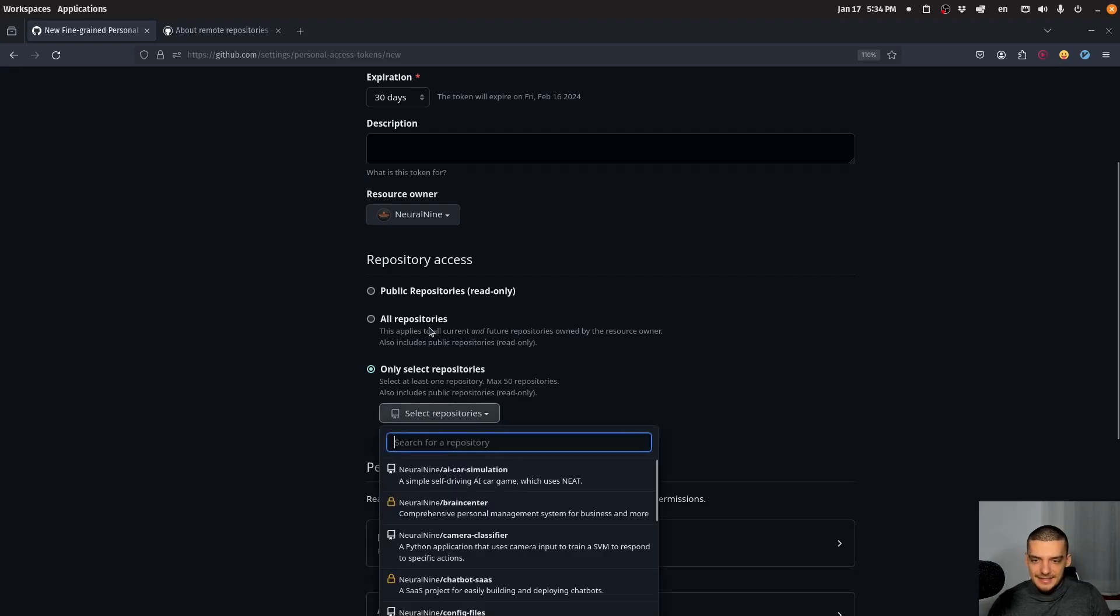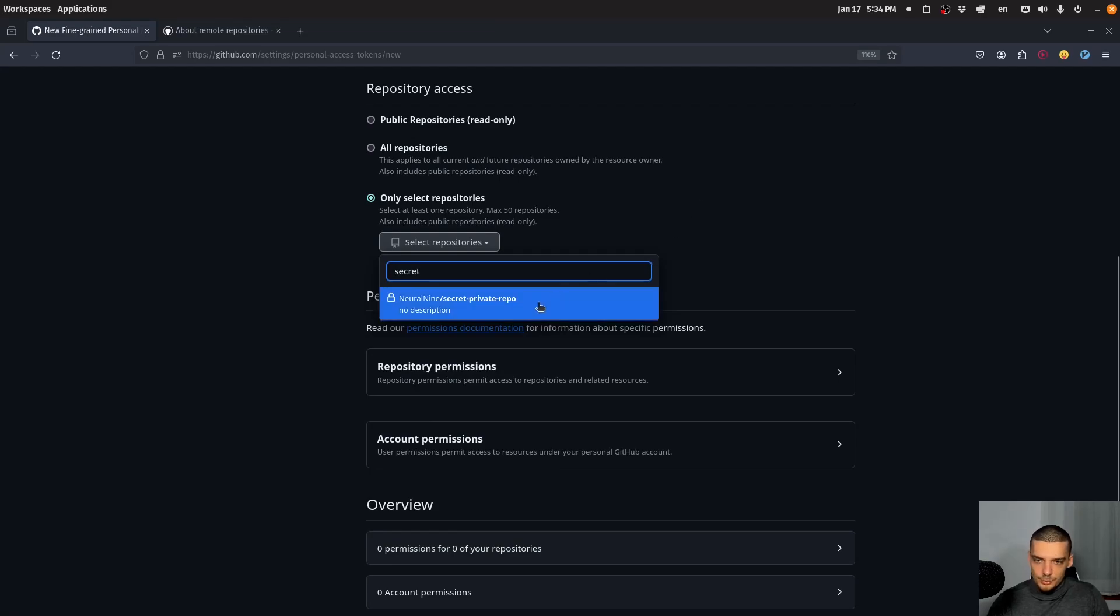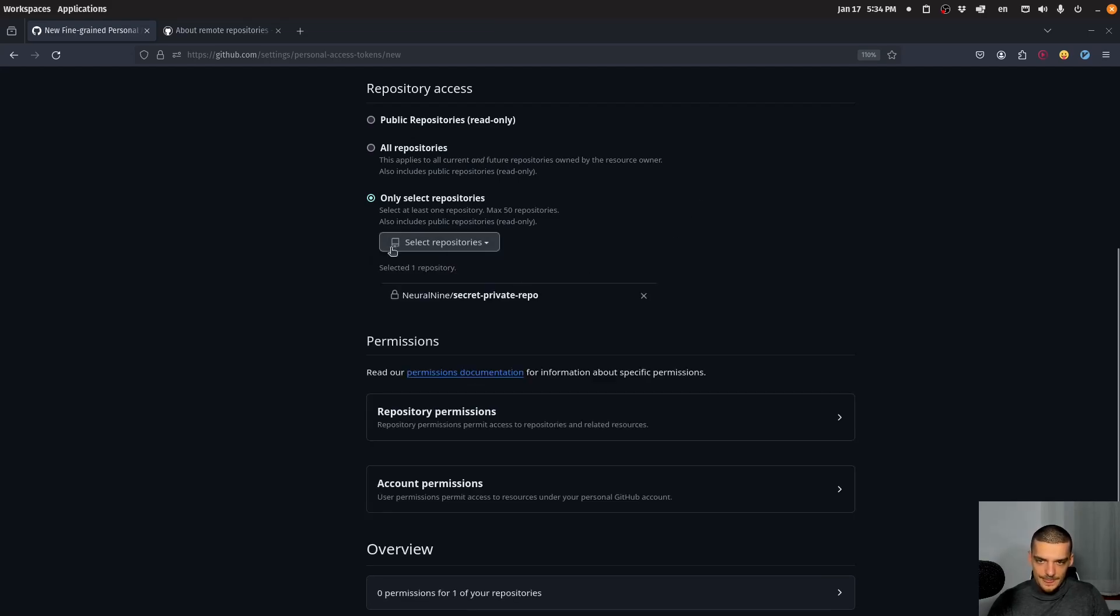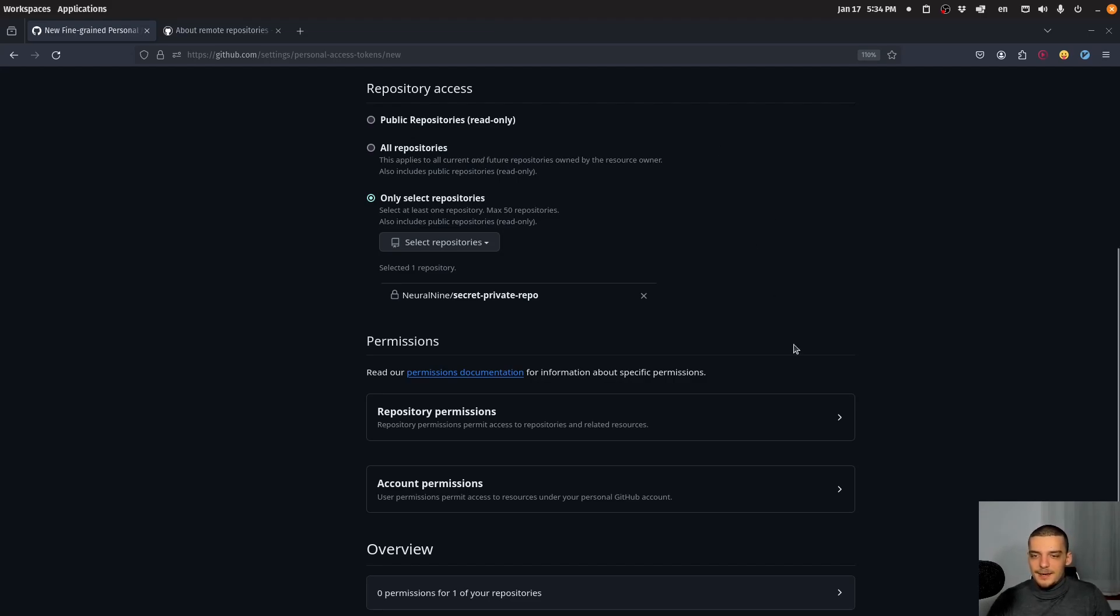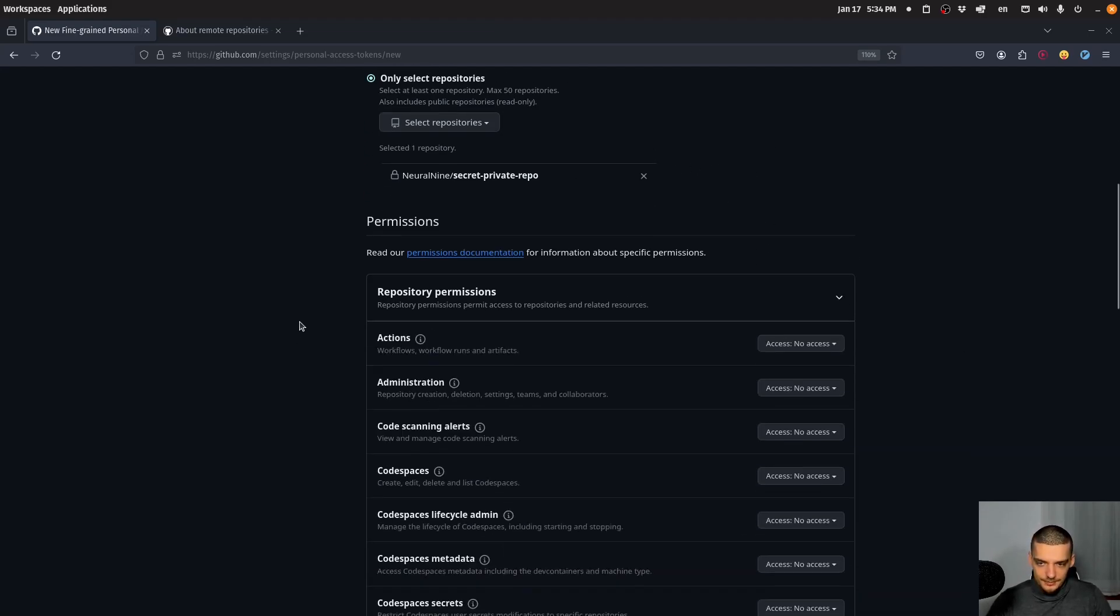And what I can do now is give it access to the secret private repo. So this token here only has access to this one repo. Whatever permissions I grant, it's going to be limited to this specific repository. And the permissions I grant are here in repository permissions.